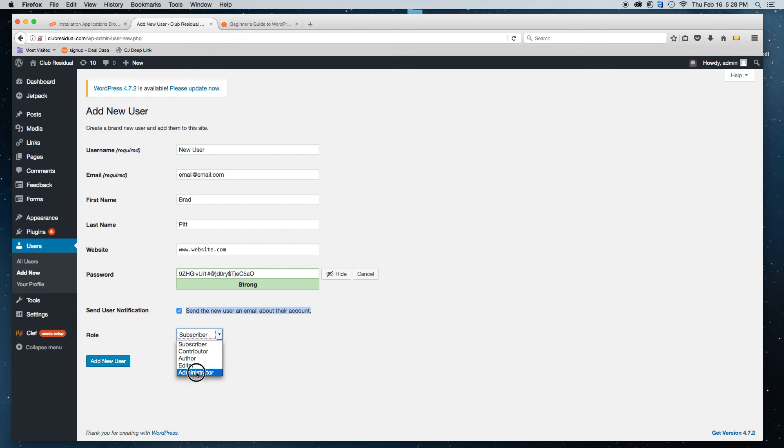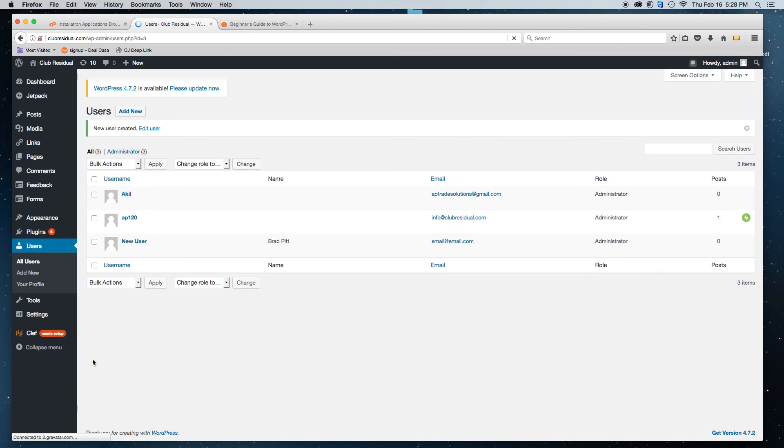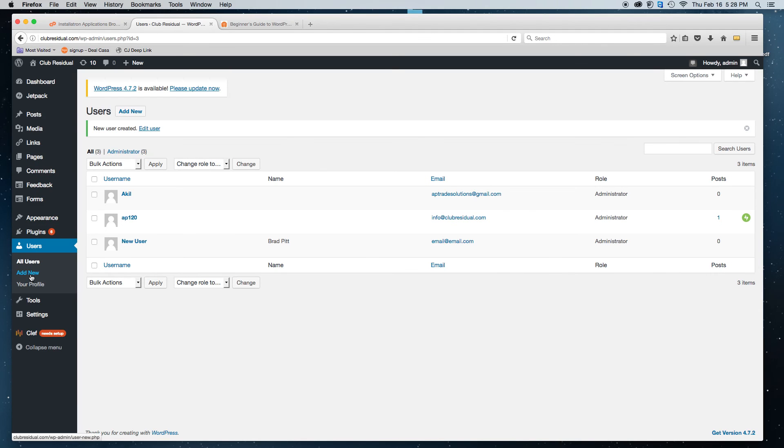It's that simple. So if you need to add a new user to your WordPress, and you need to give them access to be able to build or even contribute to your WordPress, simply go to users, add new and fill in the details. And that is it.